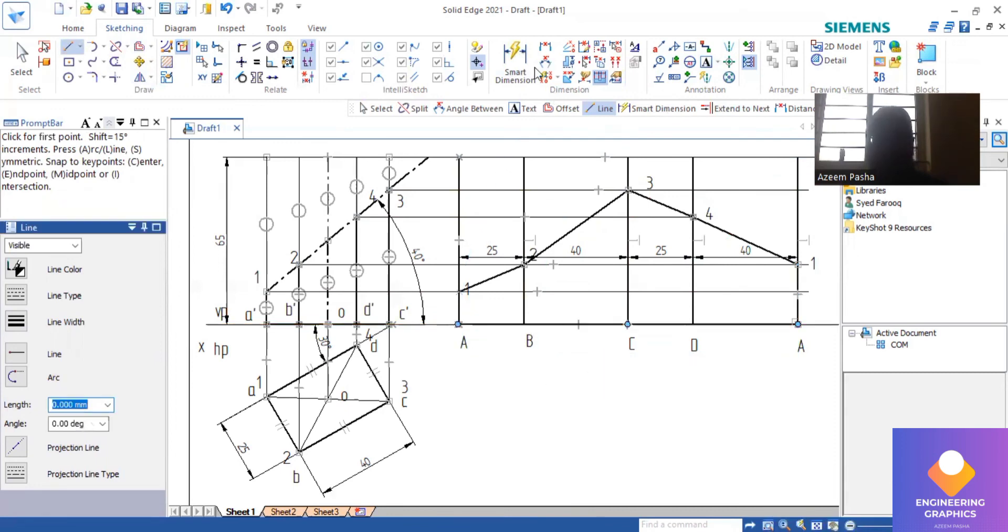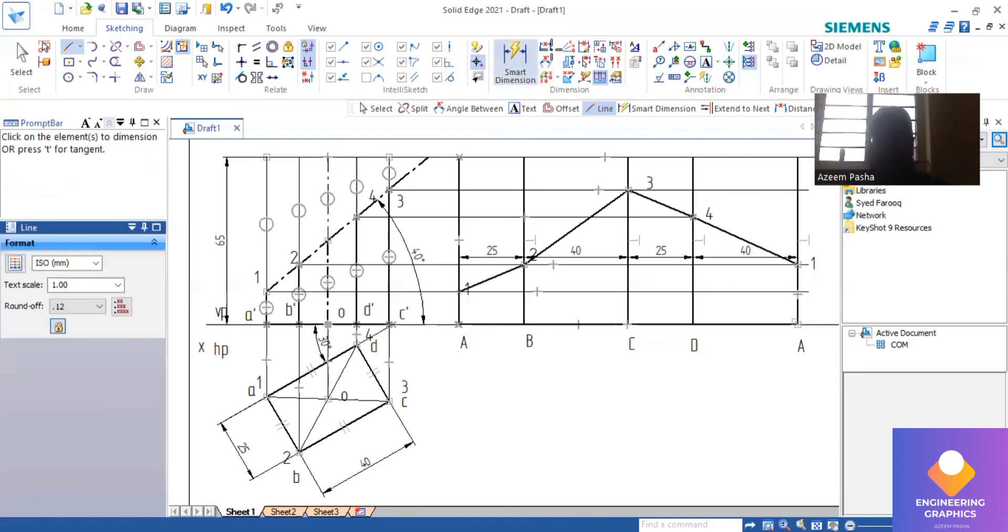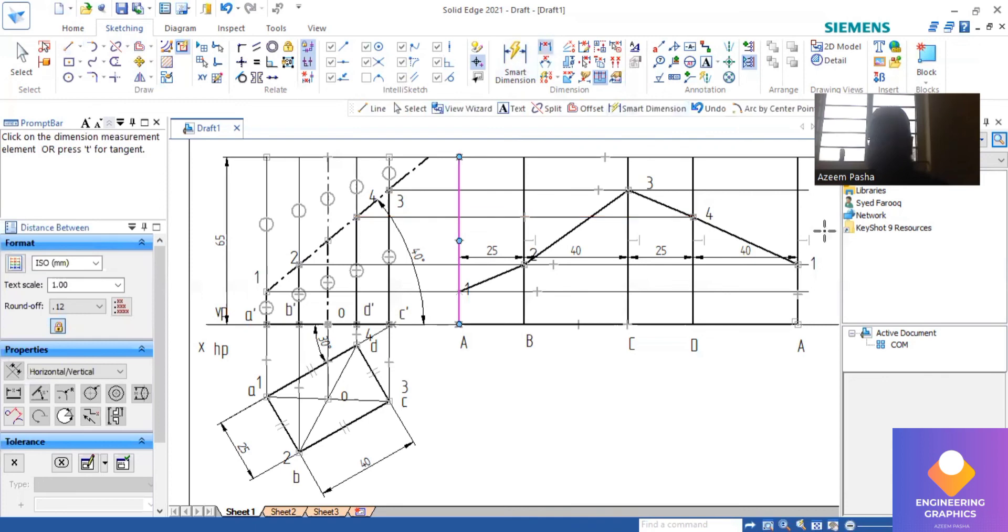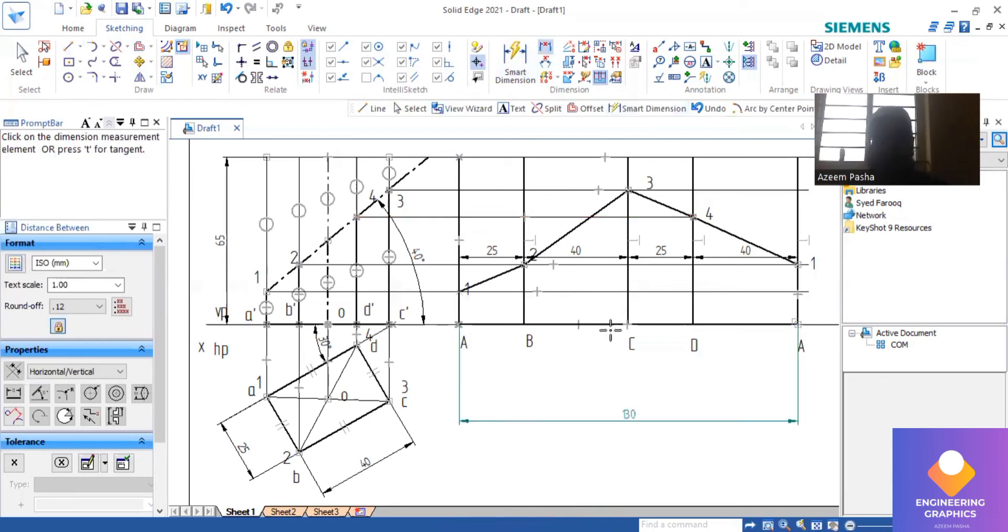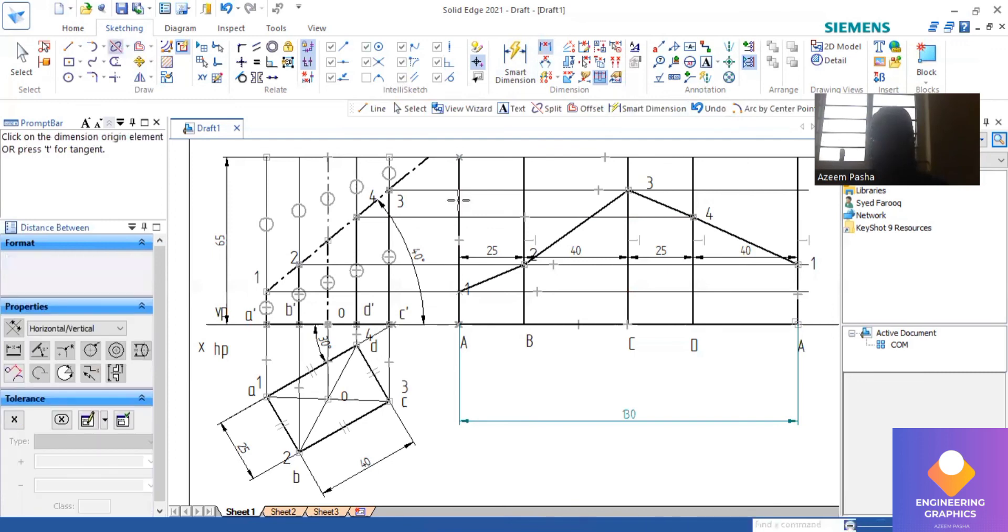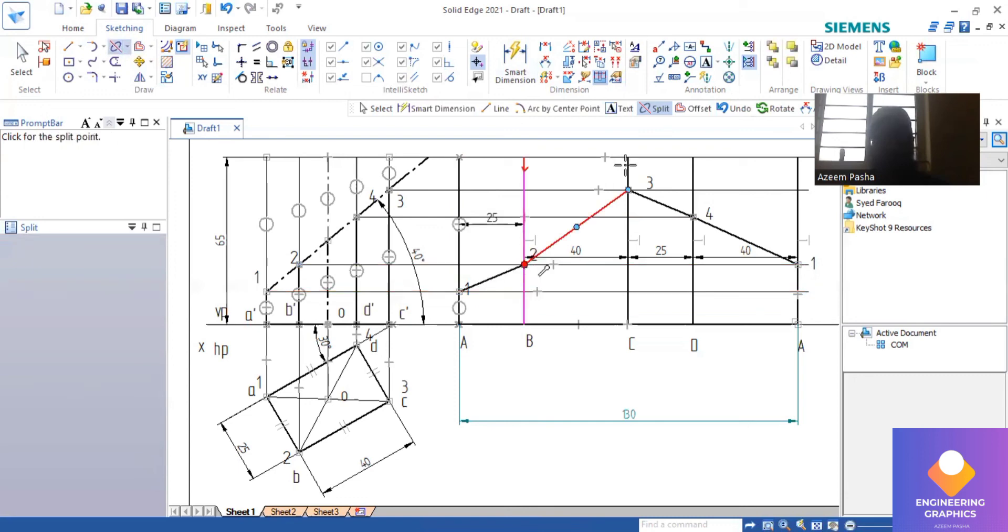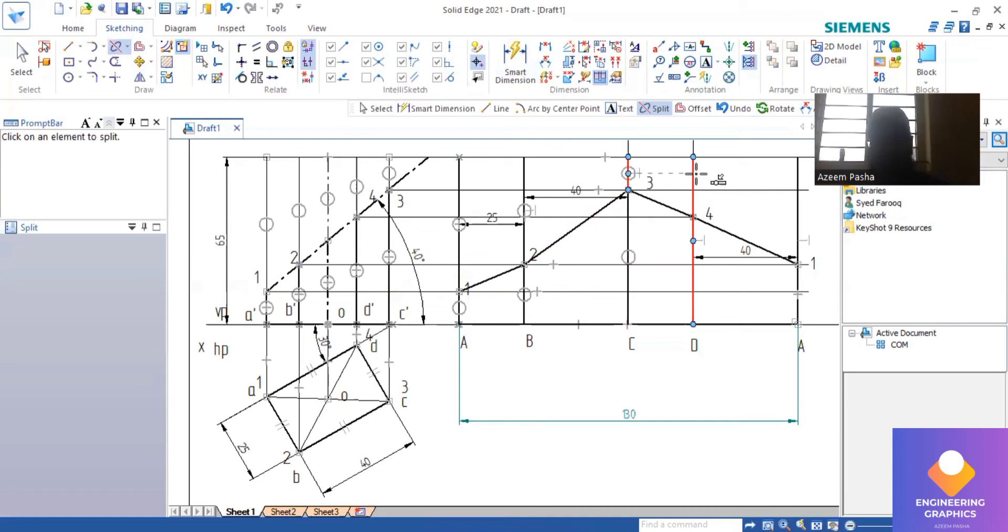The upper portion I will make it as thin line by using split command. I will show the dimension here. You can subscribe for this channel and share it to the maximum students so they can benefit it and hit on the like button and hit on the bell icon so that you can get the latest notification about this subject.